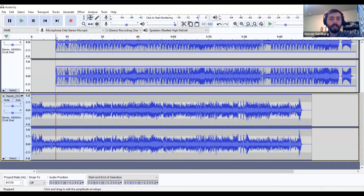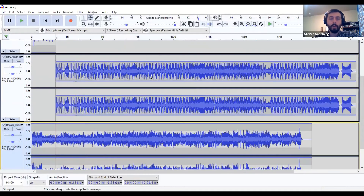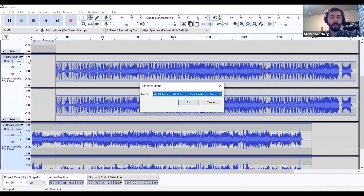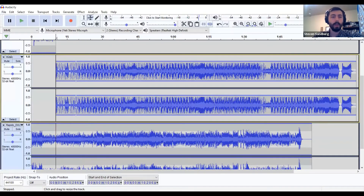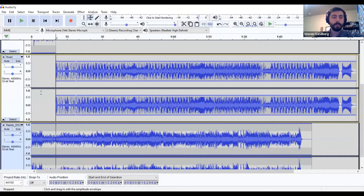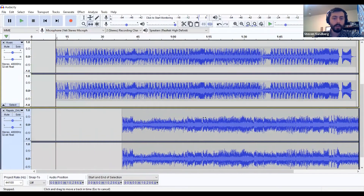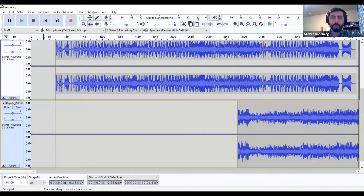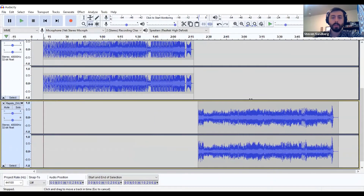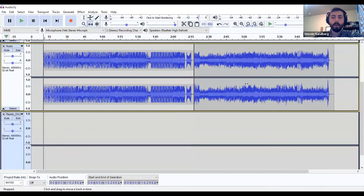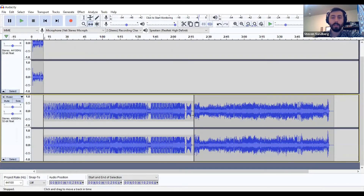I'm going to take my time shift tool, click and drag Rapido over, zoom out a bit more, then drag it up onto my music track. That saves some space. I'll come down to where that music file was before and click the X key to close it. Now it's easier to see — one song ends and the next song begins.